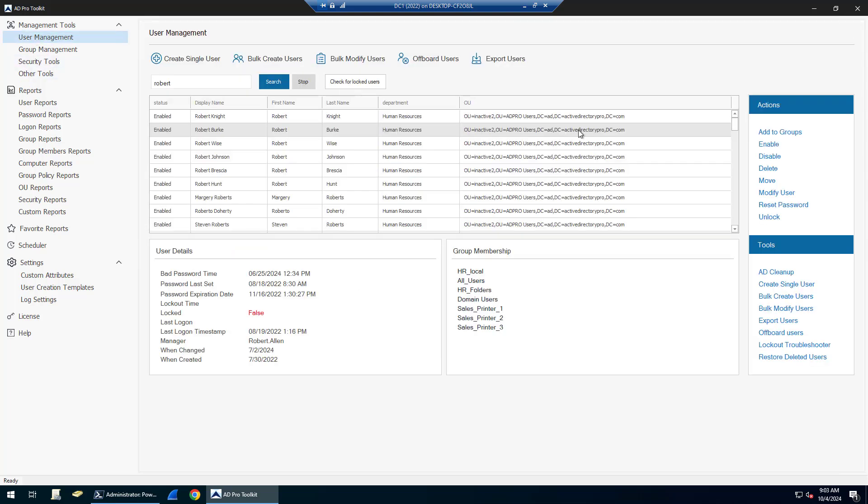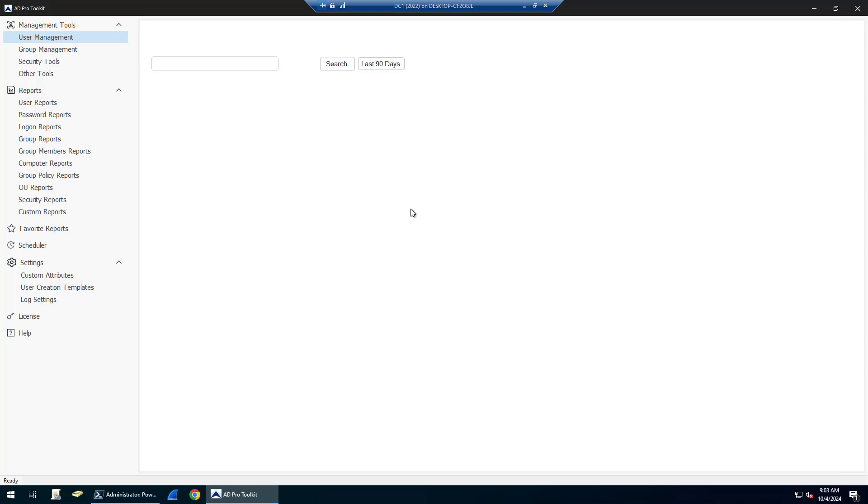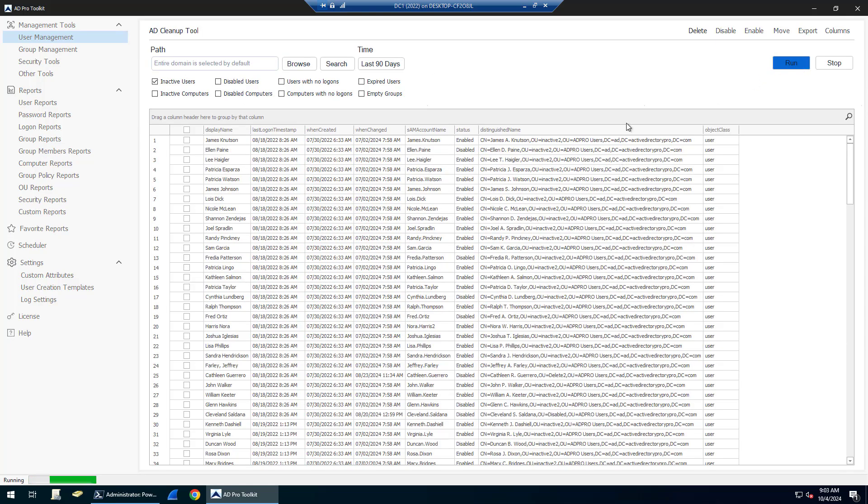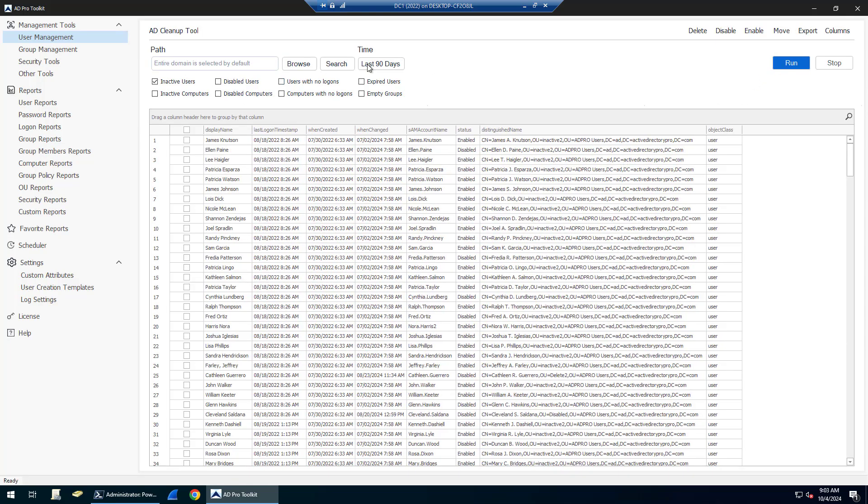There is an AD cleanup tool. This tool will help you find inactive stale accounts. You just select your time frame, click run, and it's going to find all my stale accounts. And then from here I can disable, move, or export the accounts.